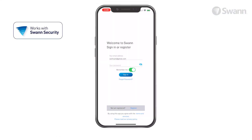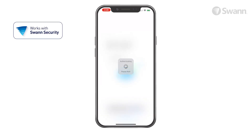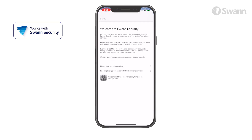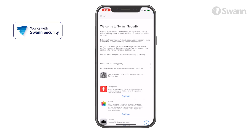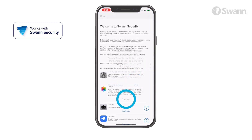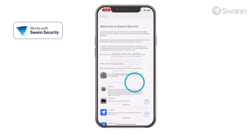Next, open the app and enter your email address and password. Then tap Sign In. Now tap Continue for each category and then allow access for best integration.